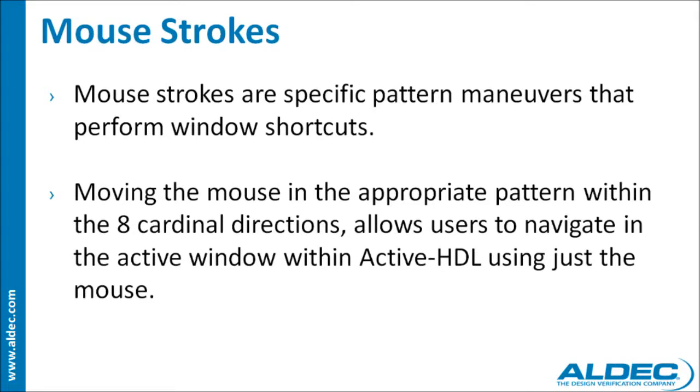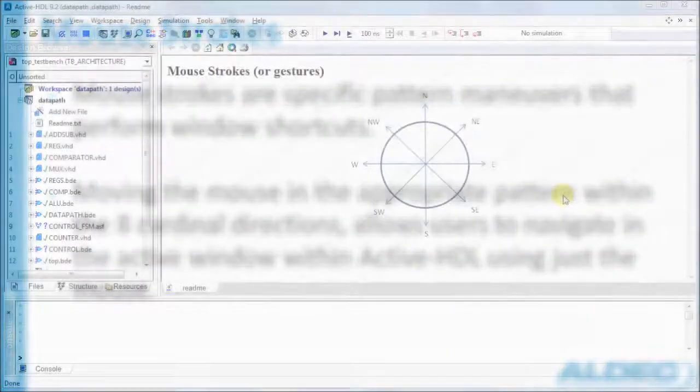In ActiveHDL 9.2, users can now perform common tasks by moving their mouse. This action is known as a mouse stroke.